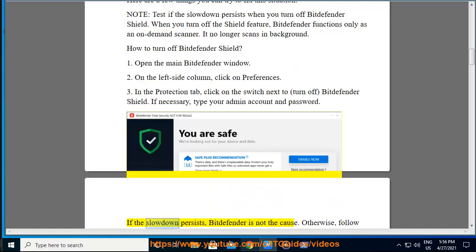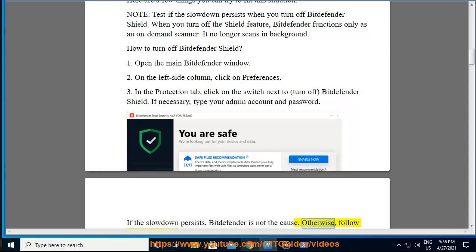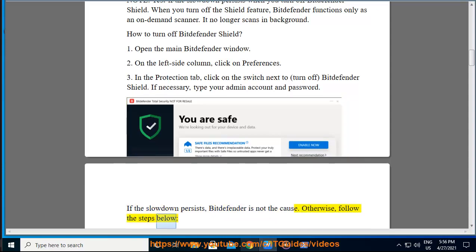If the slowdown persists, Bitdefender is not the cause. Otherwise, follow the steps below.